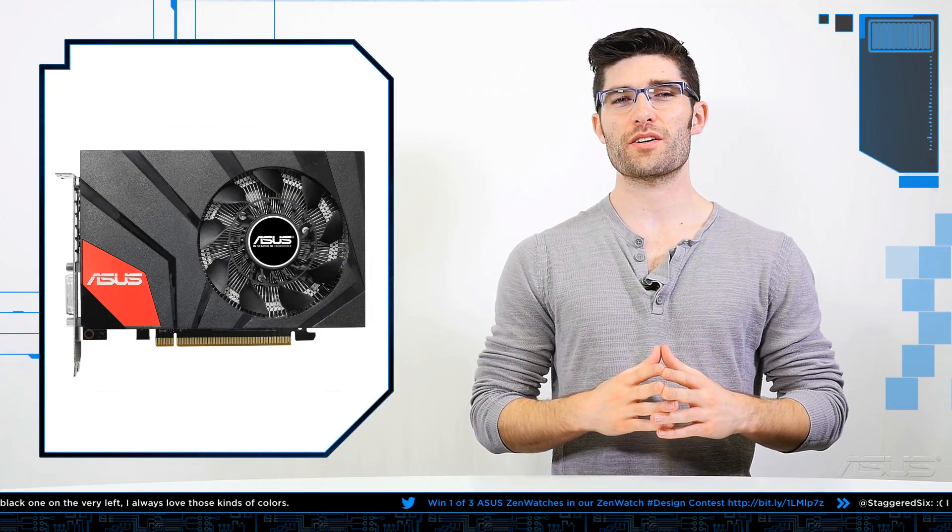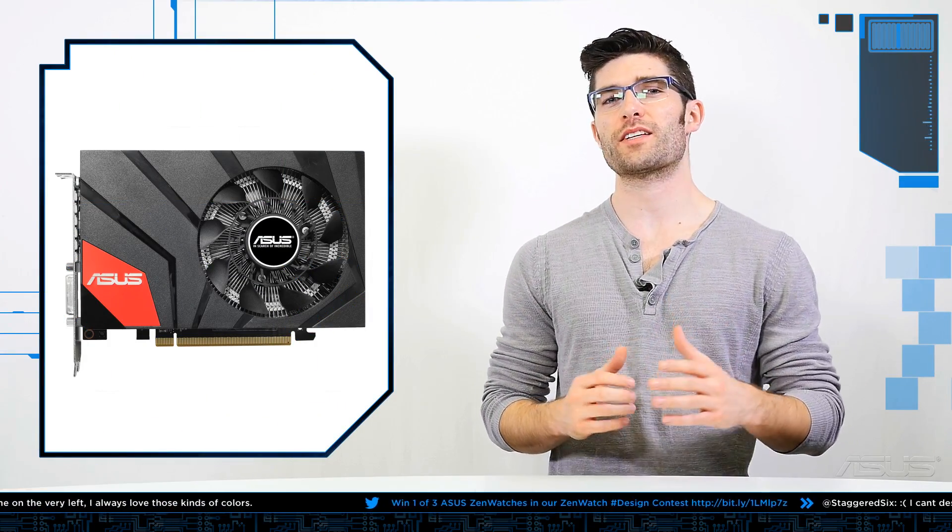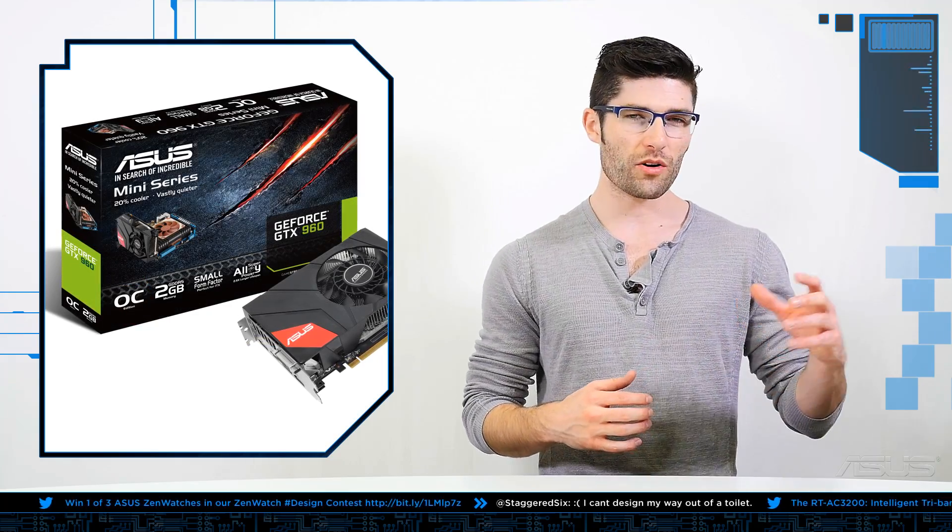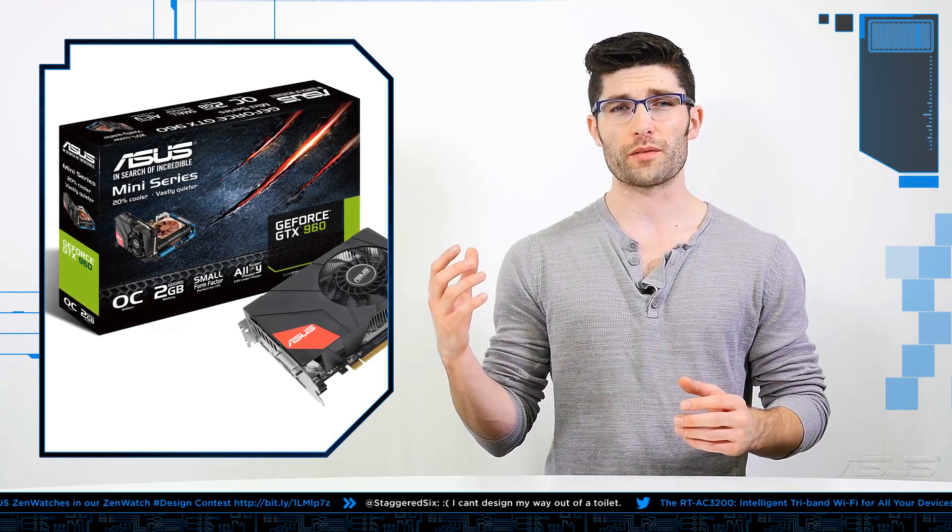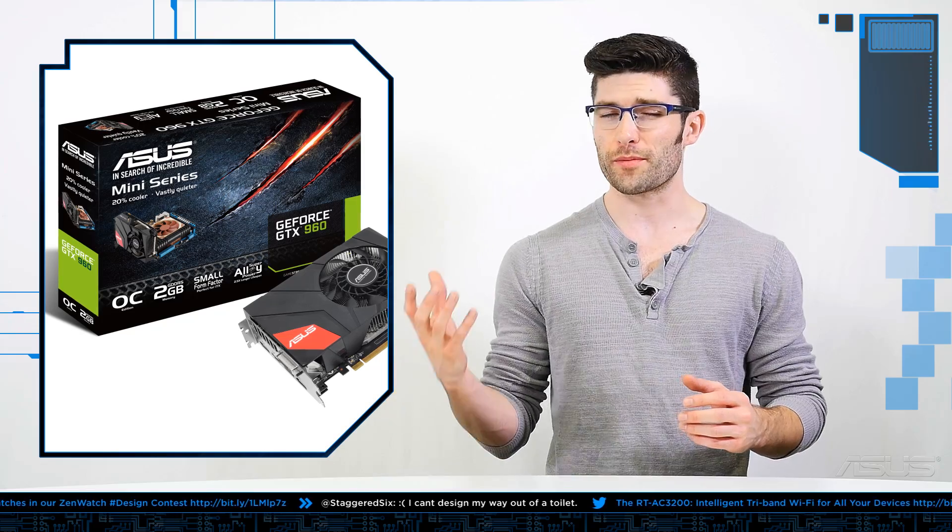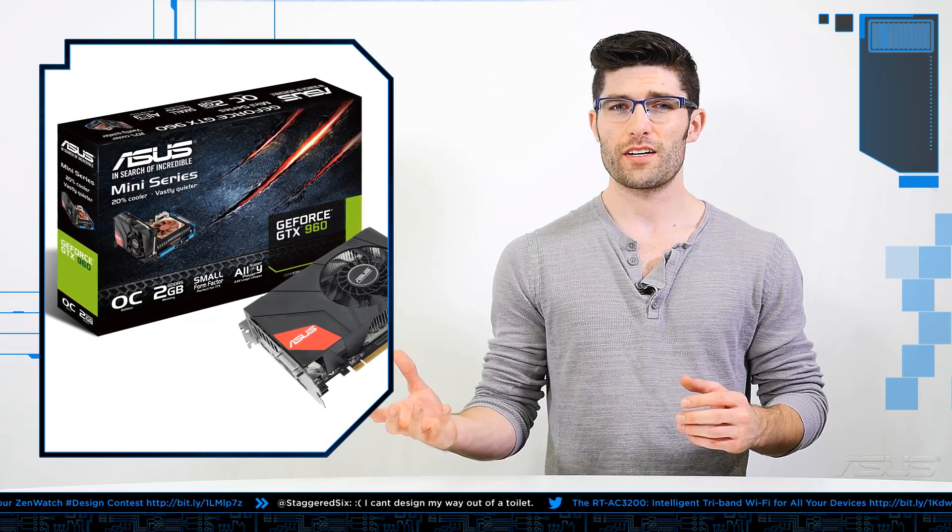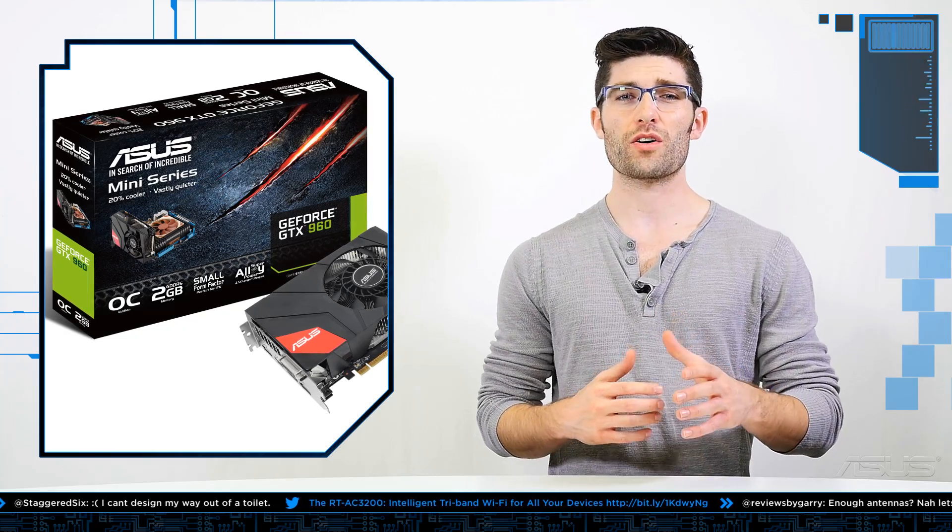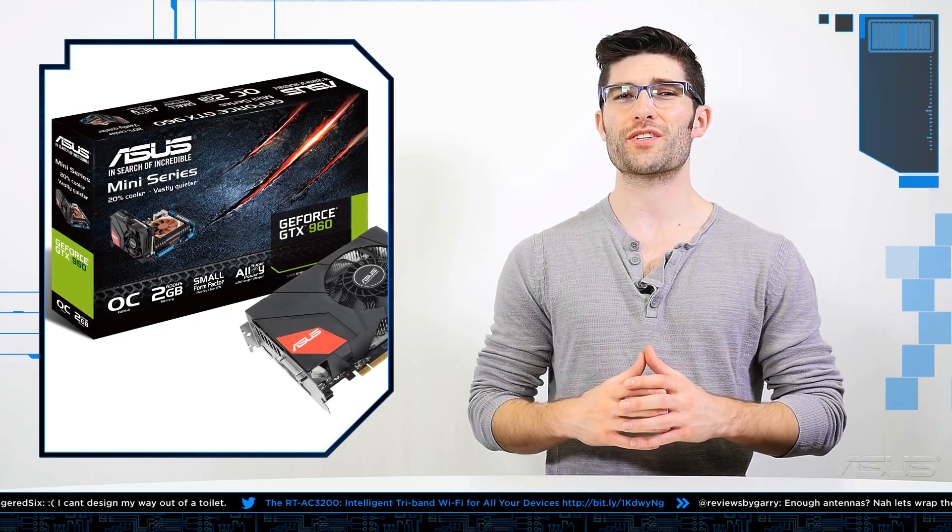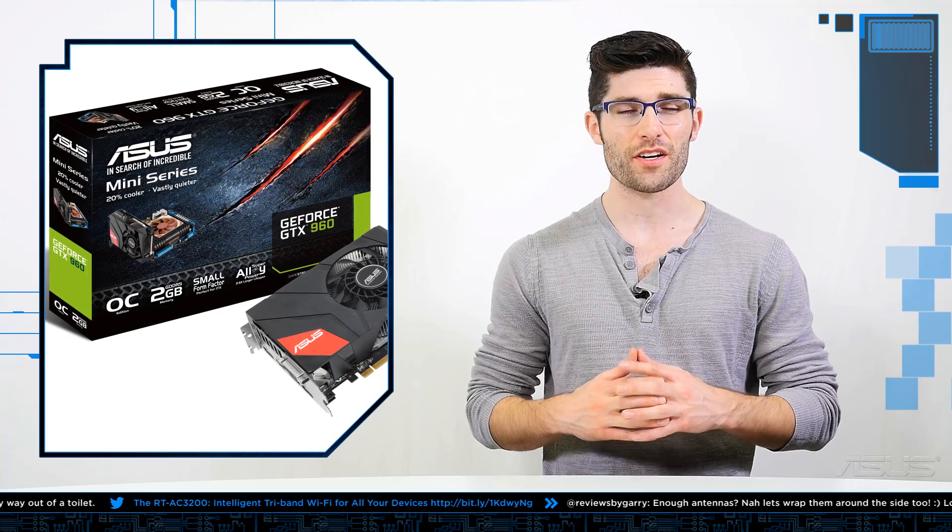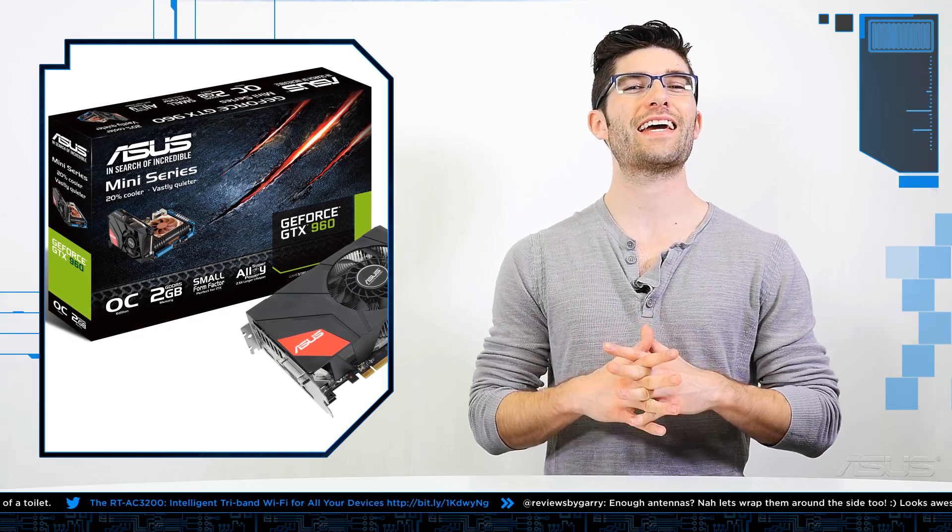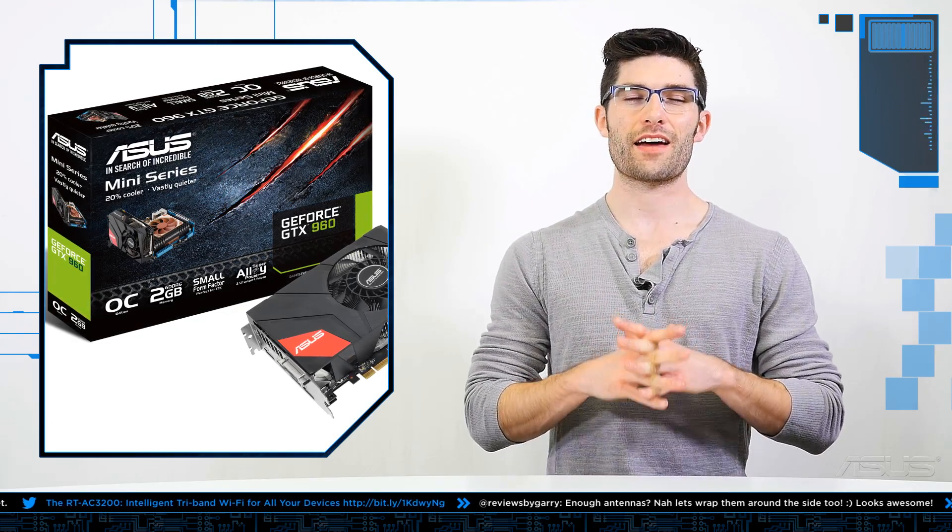And last but not least, we'll be rounding out this month's video segment by discussing ASUS's brand new GeForce GTX 960 mini graphics card. Now there's a trend within the PC industry where companies have to produce products that are not only incredibly compact in size but also incredibly powerful and incredibly efficient. So ASUS has stepped up to produce the new GeForce GTX 960 mini. Now this card holds all the features and power of NVIDIA's spectacular 900 series while maintaining that ever sought-after compact design.